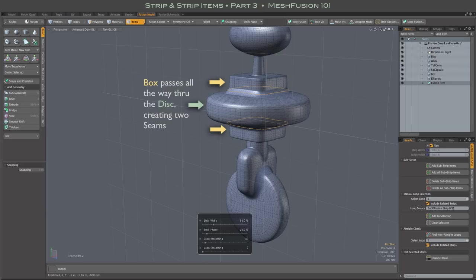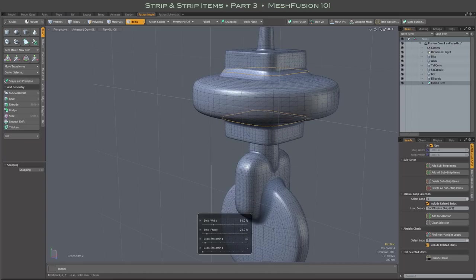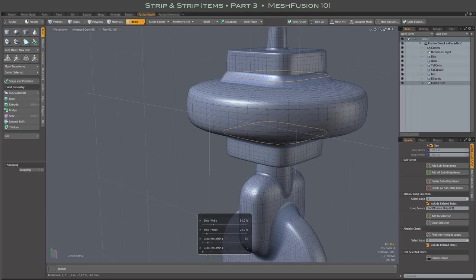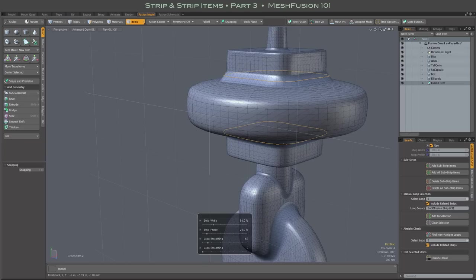In this case, they share properties and are edited together. However, independent control of these substrips, as we call them, becomes important when dealing with more complex networks.